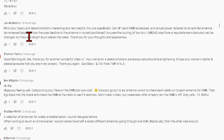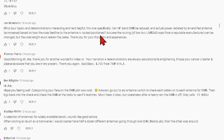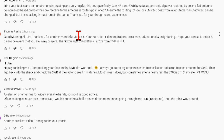John McAdams wrote: 'I find your topics and demonstrations interesting and very helpful. Can HF band SWR be reduced and the actual power radiated by an EFED antenna be increased based on how the coax feed line to the antenna is routed or positioned?' I don't think so — I think it is what it is. We're going to talk more about half-wave antennas and converting them to an off-center-fed dipole.